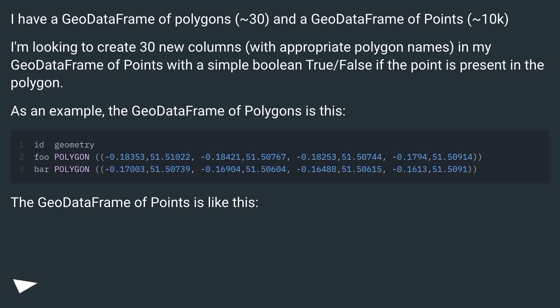As an example, the GeoDataFrame of polygons is this. The GeoDataFrame of points is like this.